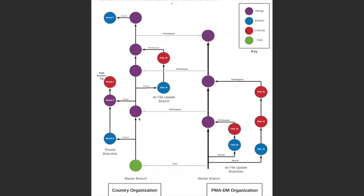In the country organizations, there are two types of branches: the round branches, as is shown here, and the do file update branches. First, we will go over a round branch.